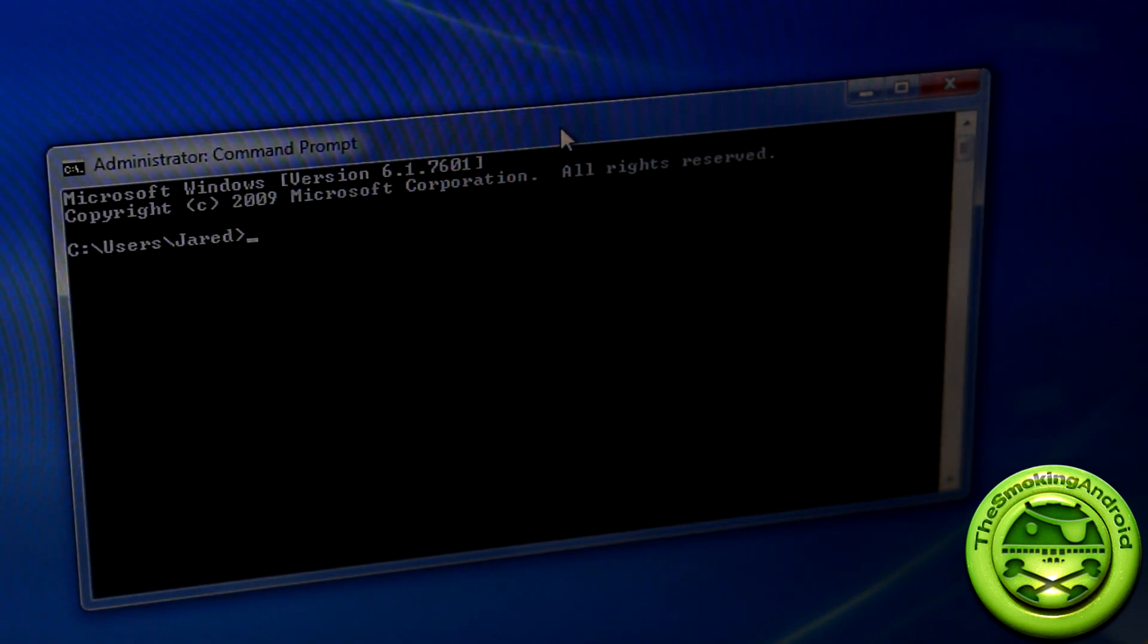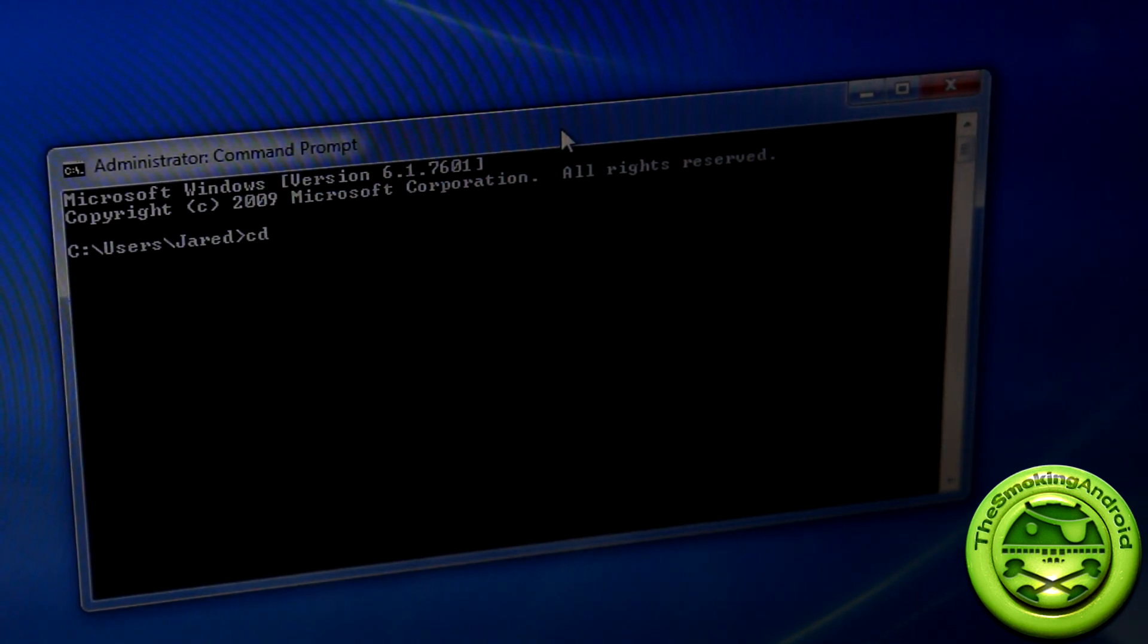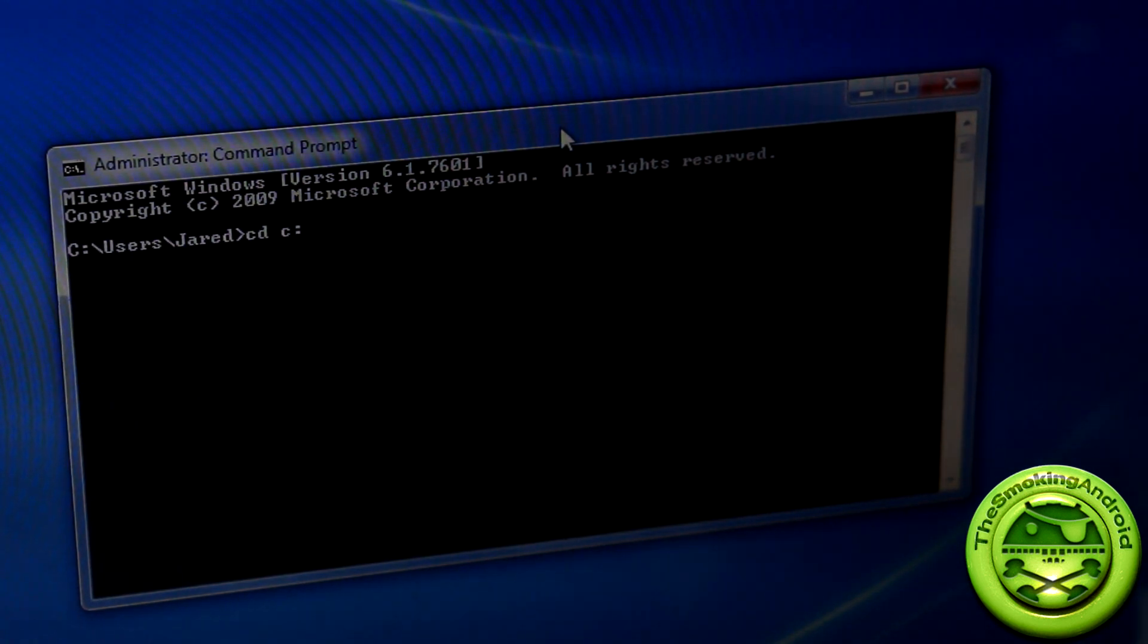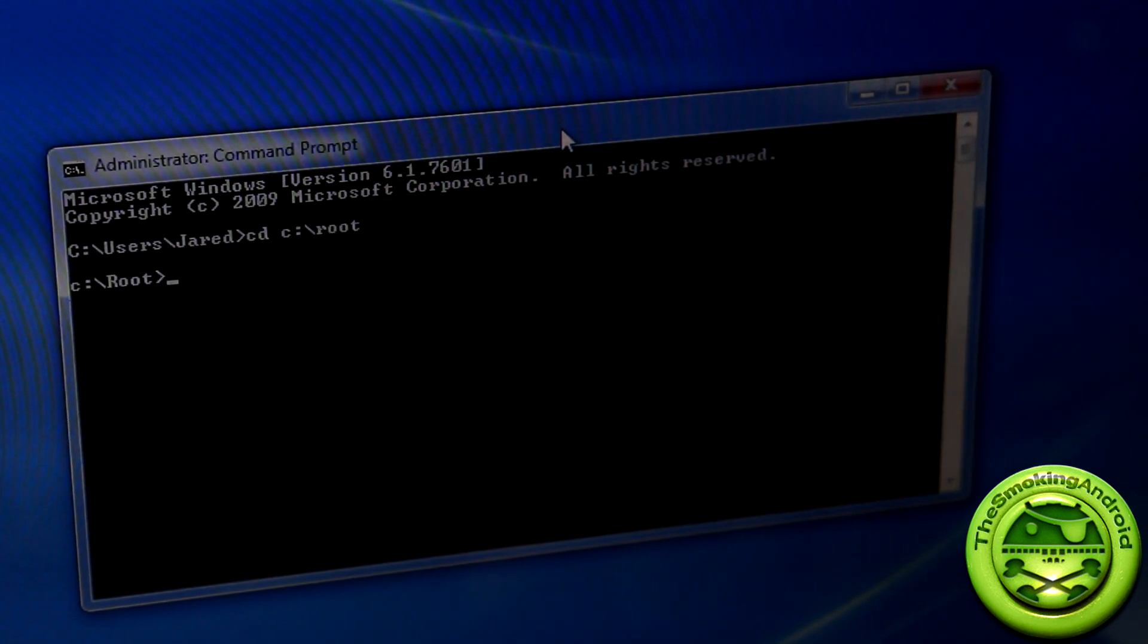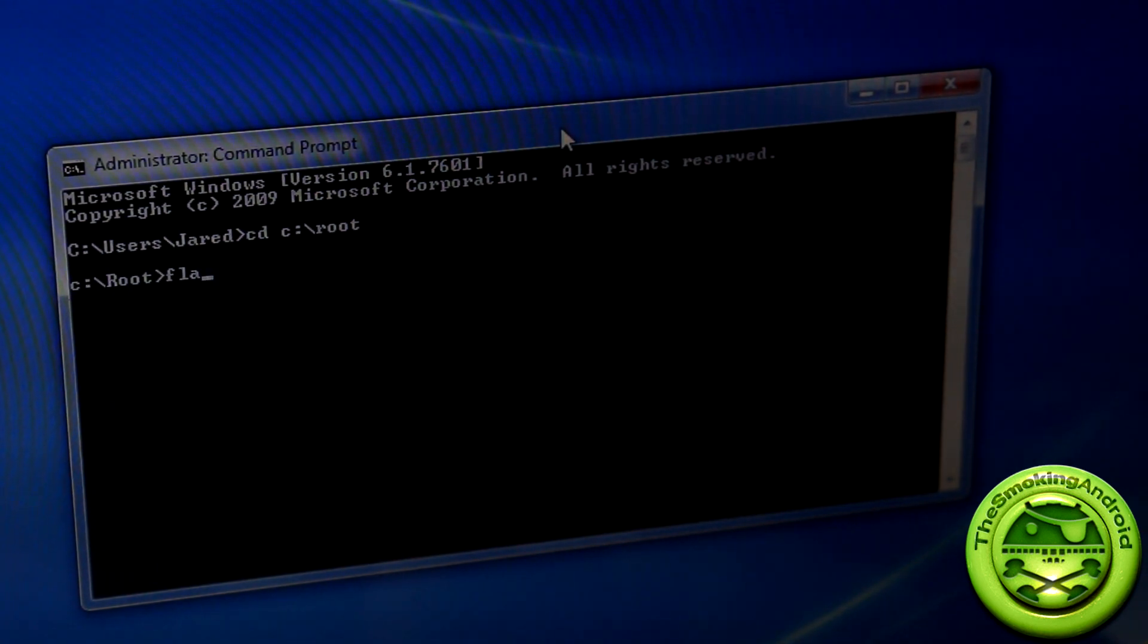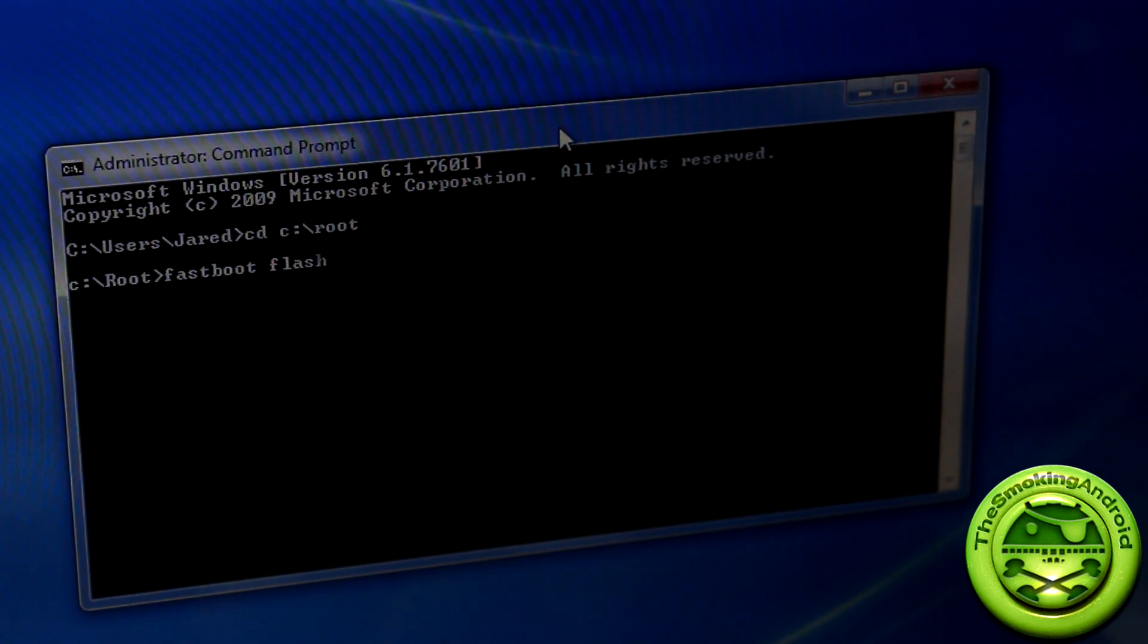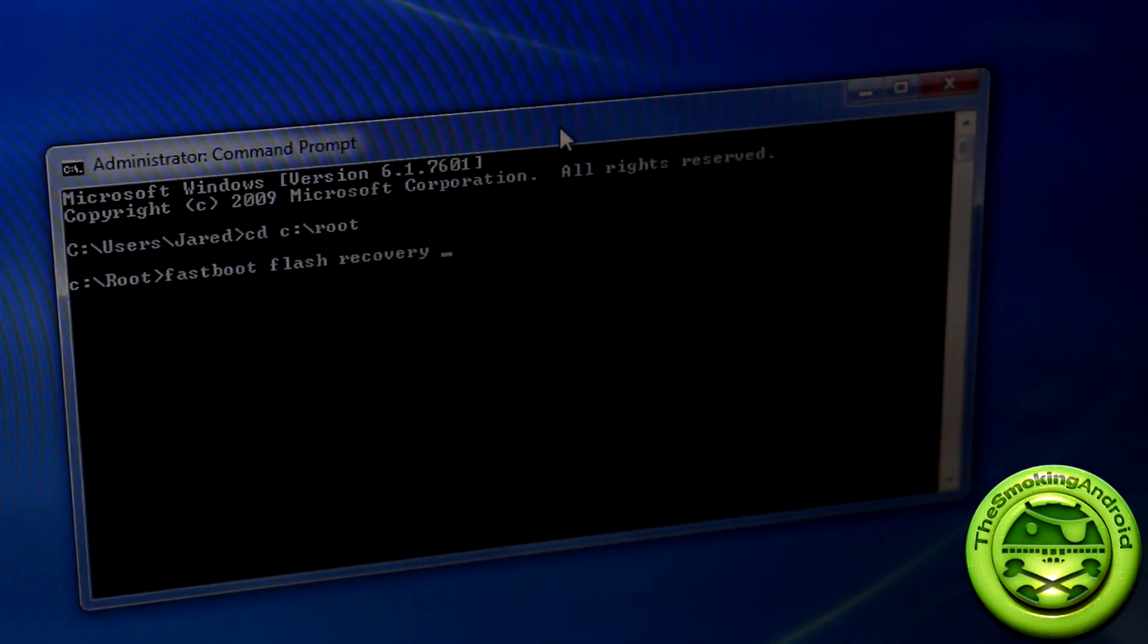With all that said, the commands to get into your Fastboot are going to go as follows. CD space C colon backslash and I have mine in root. So I'll put root, hit enter. We're now in that Fastboot folder. From there we're going to type in Fastboot space flash space recovery space and then whatever the name of the file is.